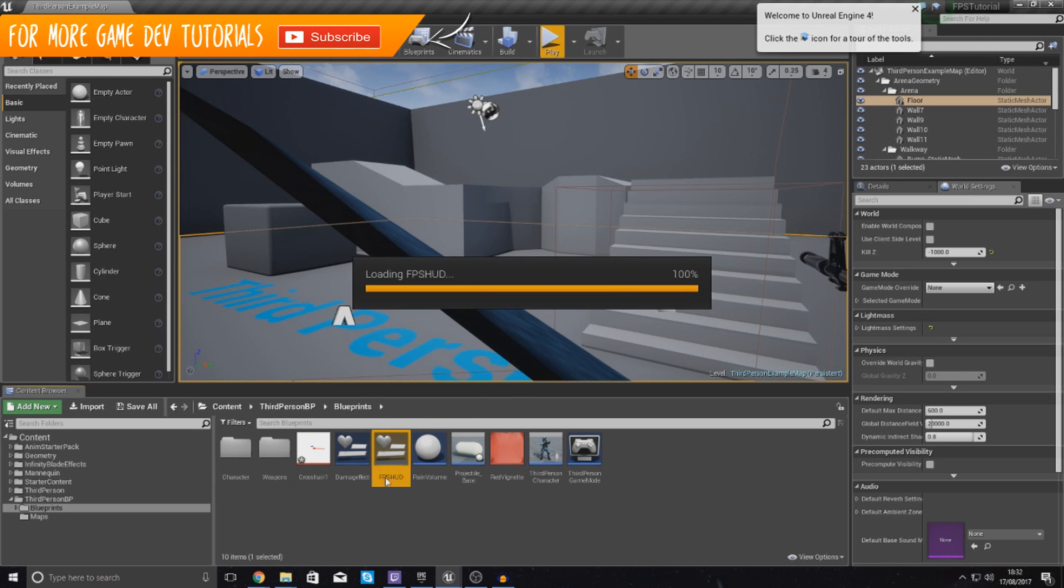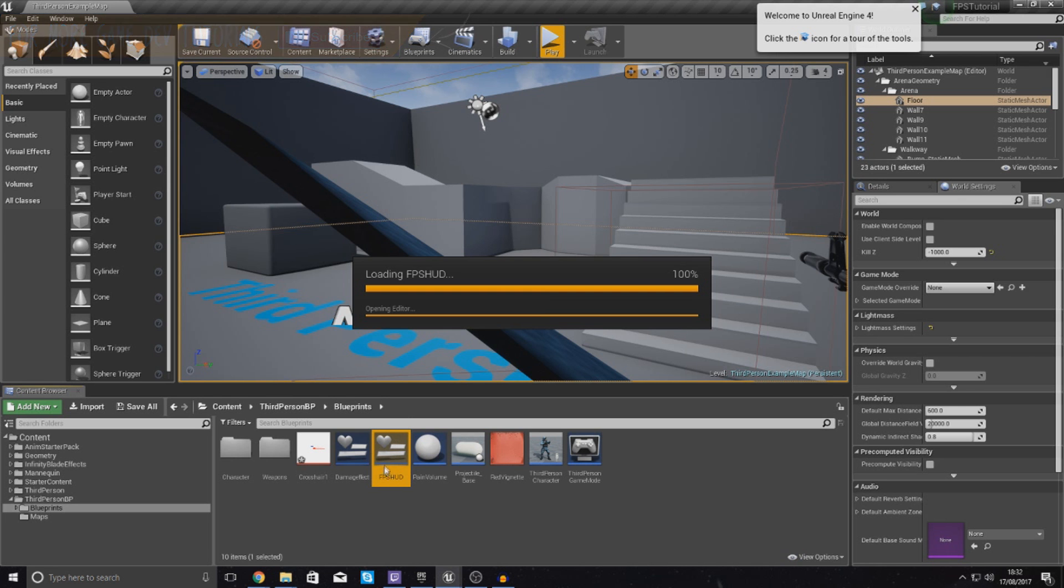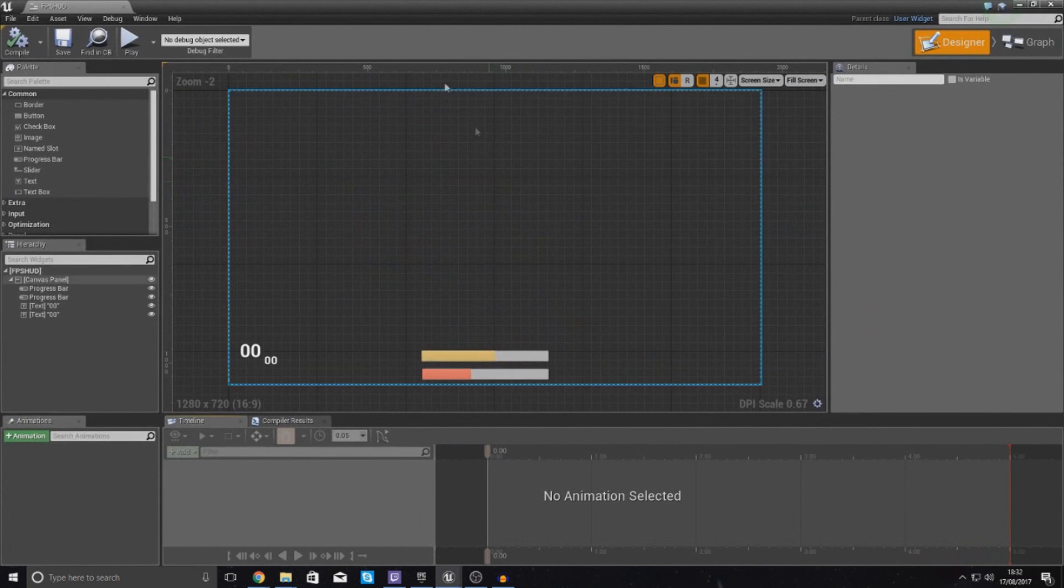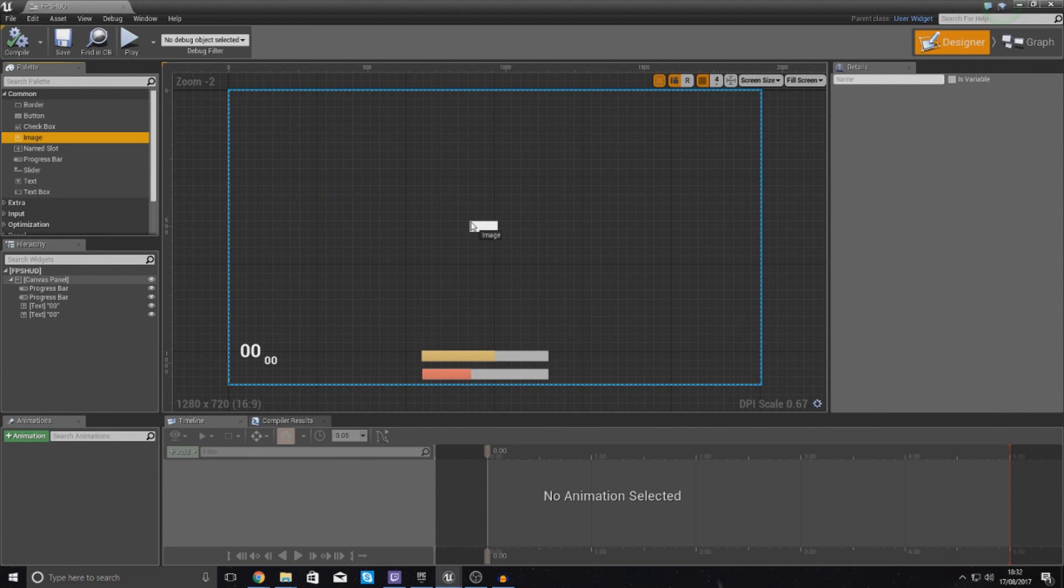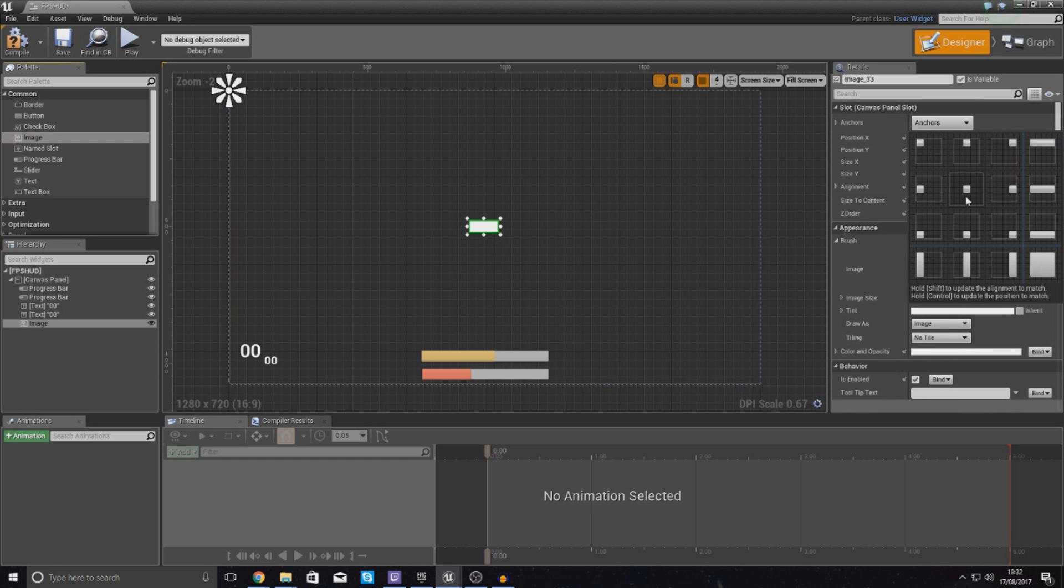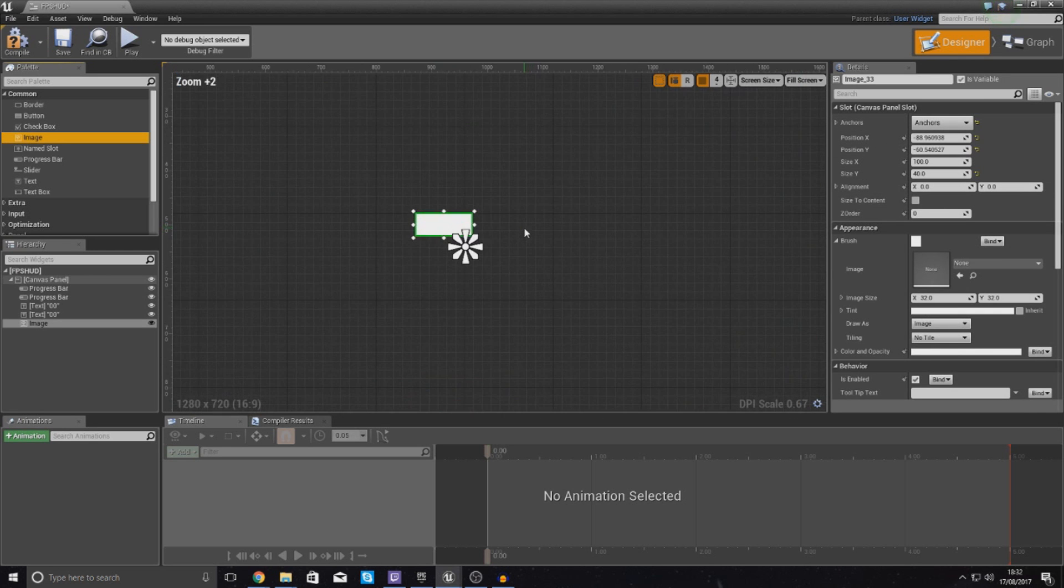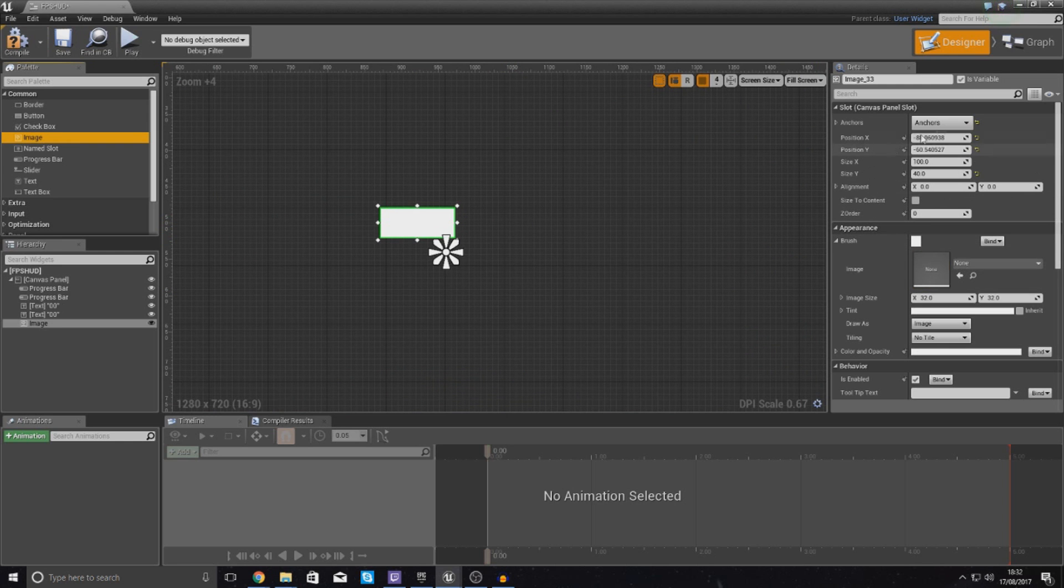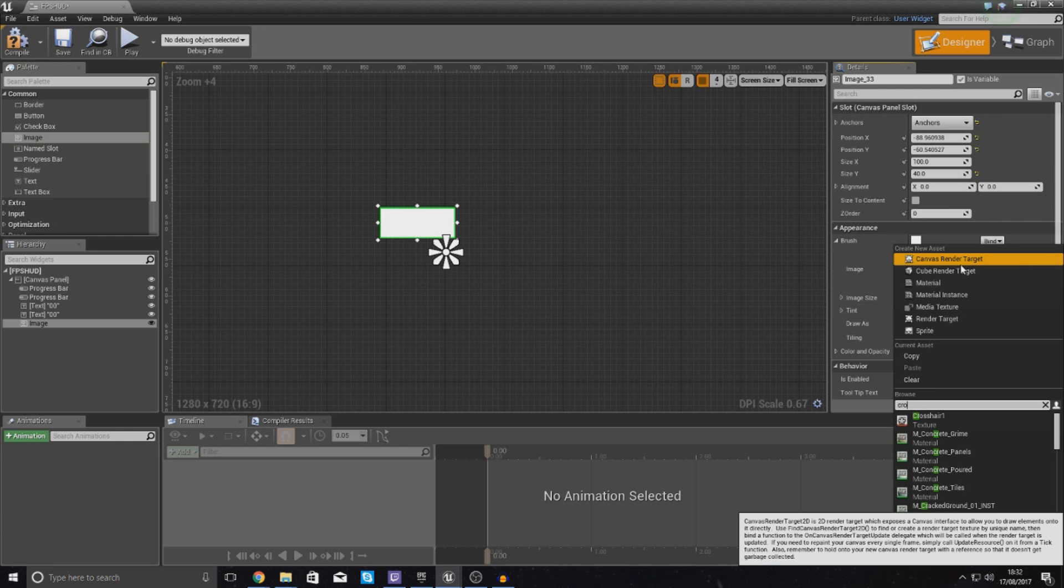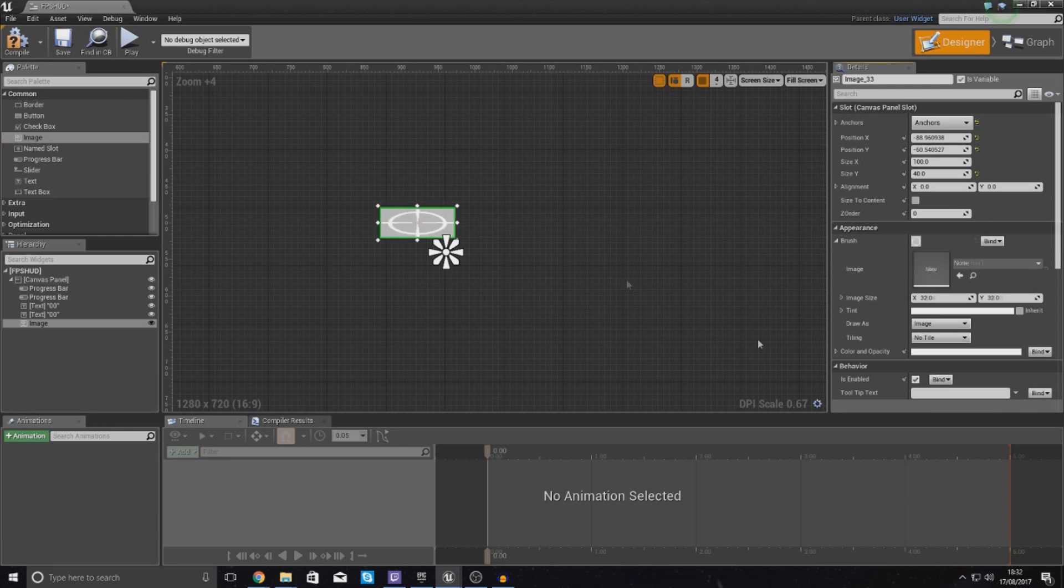With this what we want to do then is open up our FPS HUD widget and we essentially just want to put it on the screen slap bang in the middle. So inside of your FPS HUD grab an image, drag and drop and put it straight into the centre. Anchor this to the very centre so we know exactly where it's going and then on the right hand side in the appearance in the details panel set the brush to crosshair1 or whatever your image you've just imported is called.